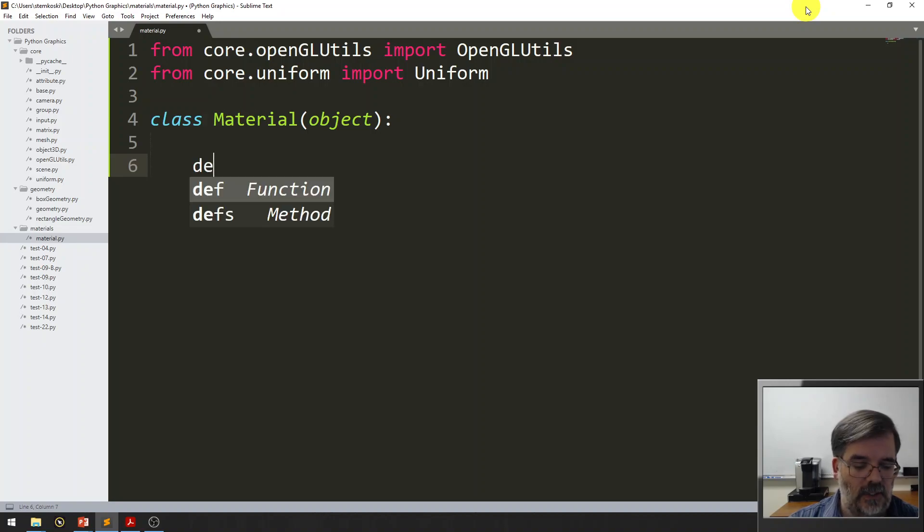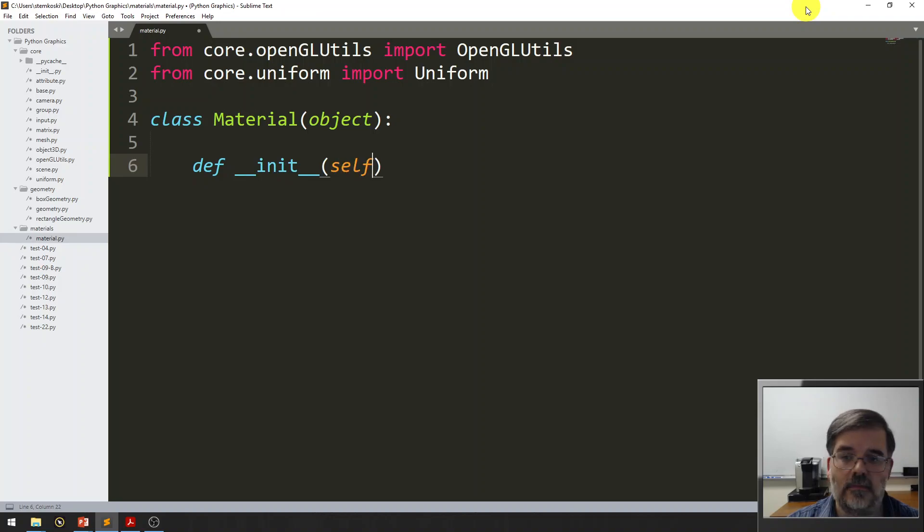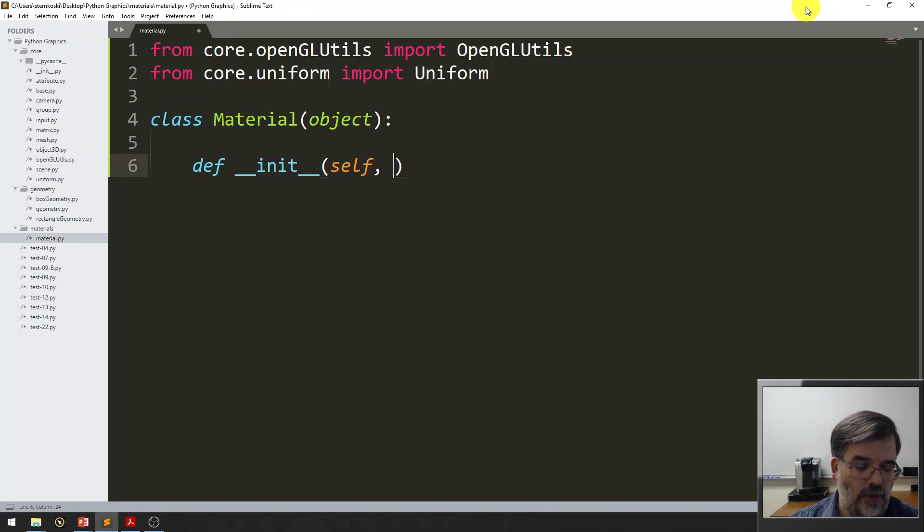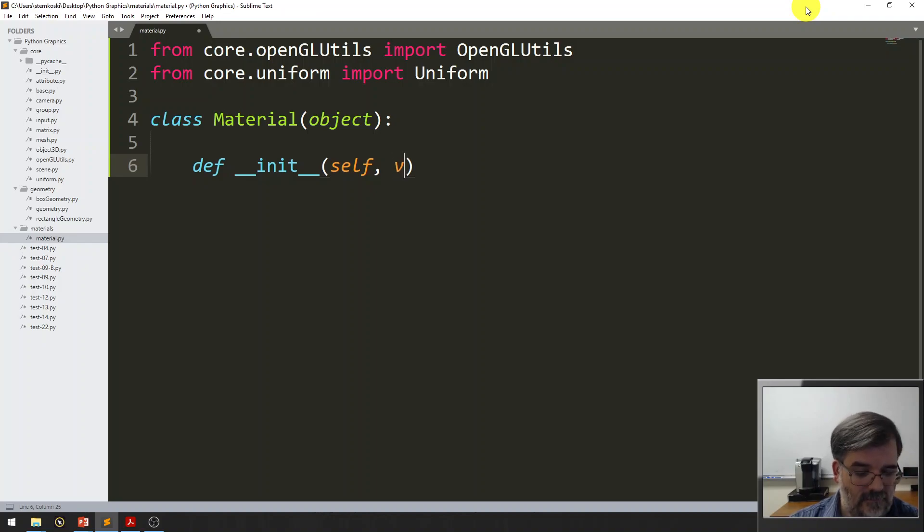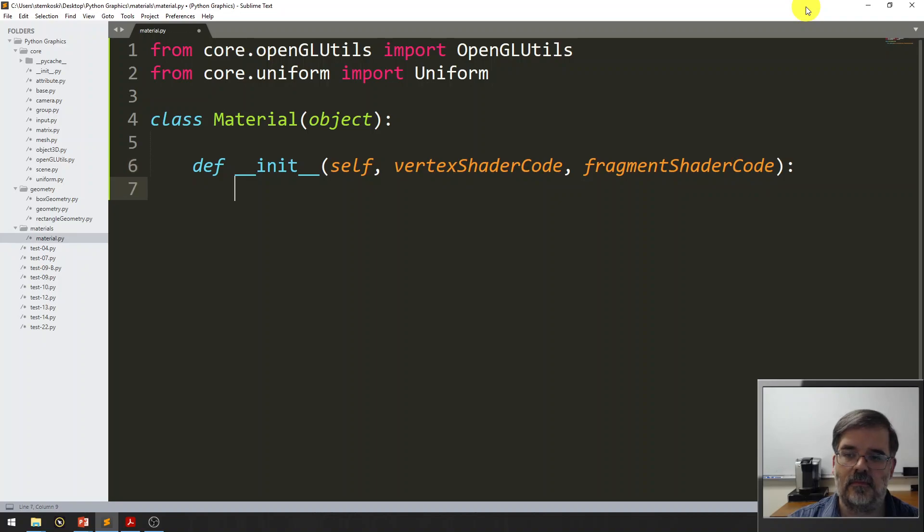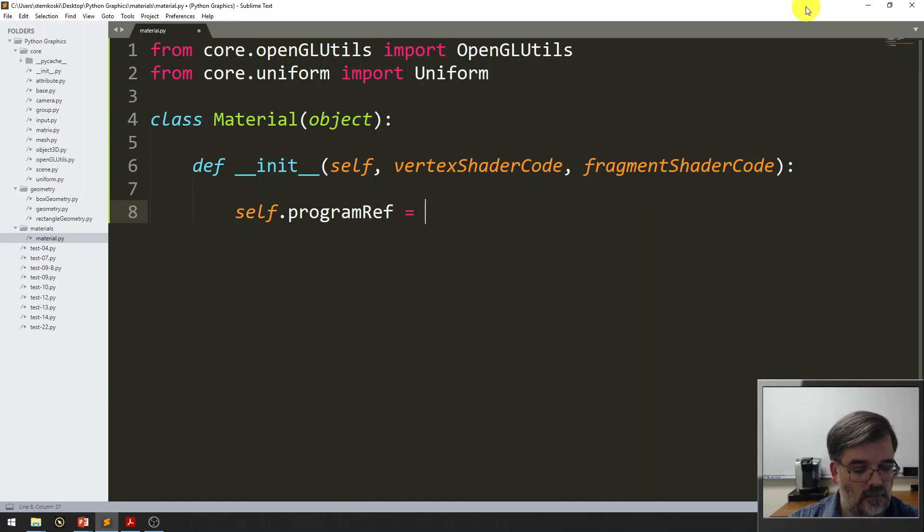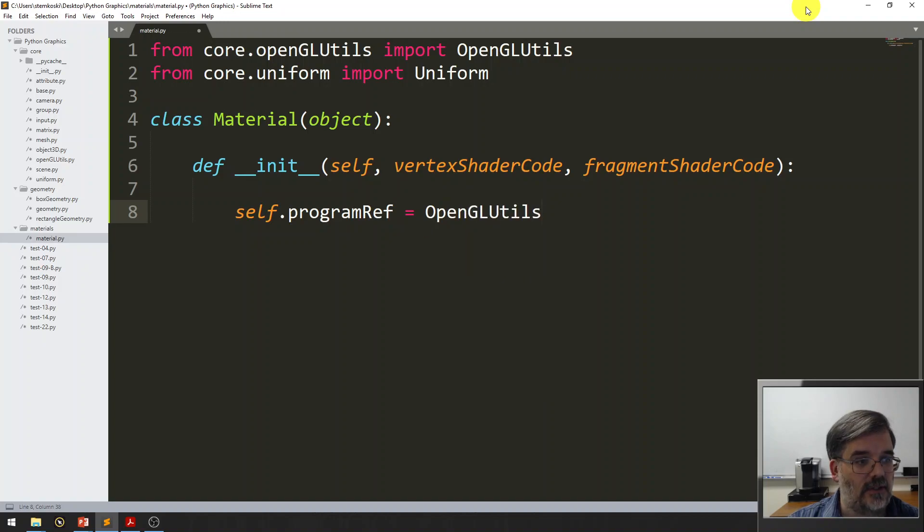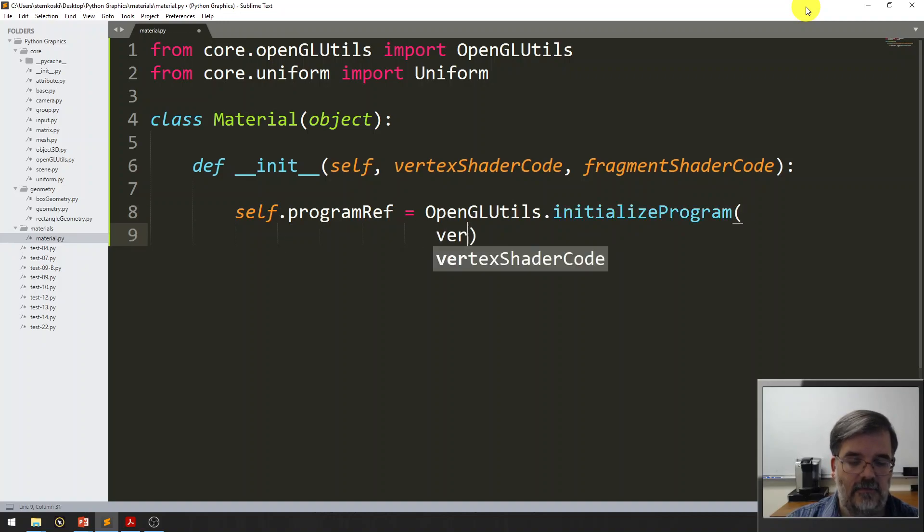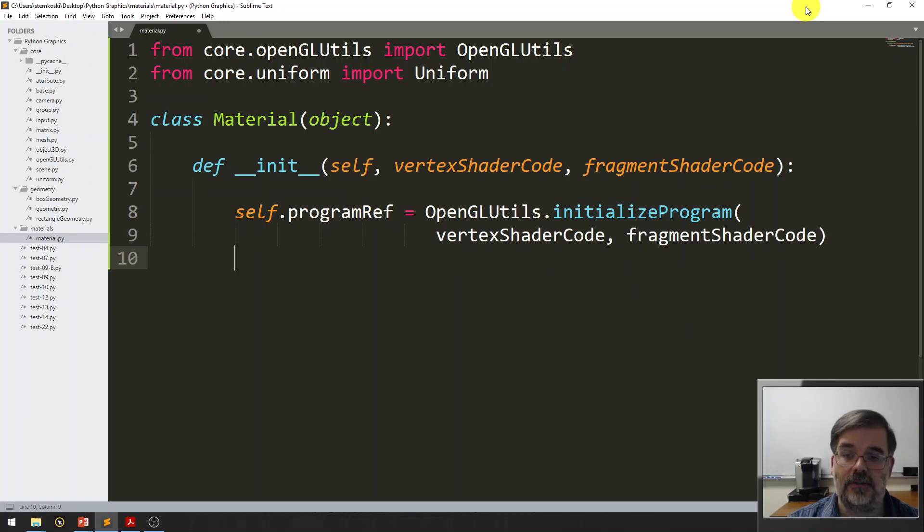Okay, now to define the class, class material. First, we need the constructor, so we'll define __init__. And materials, let's set them up so they take in the vertex shader and fragment shader code as parameters. Remember, that's usually stored in a string variable. So, we'll have vertex shader code comma fragment shader code as our inputs. And the first thing we need to store is a program reference. Alright, so, from the OpenGL Utils class, we'll call the initialize program function. And that has to take vertex shader code and fragment shader code as parameters.